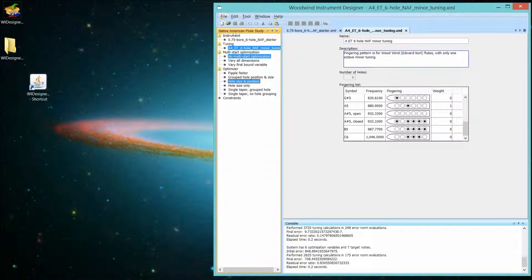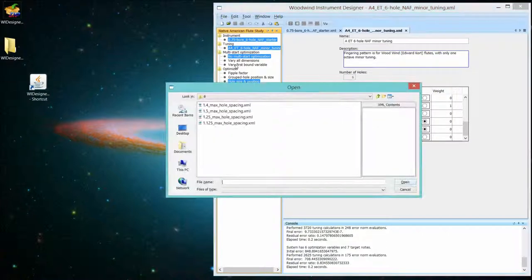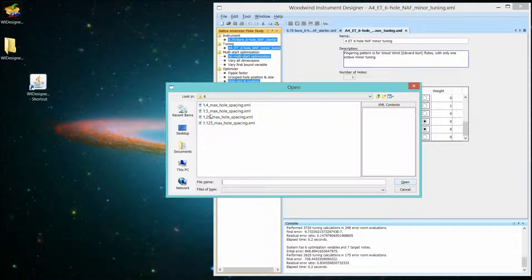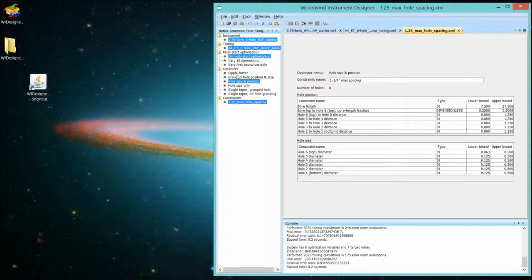Now this is the one that you're likely to use the most. It changes the hole sizes and the positions. So let's open a constraint based upon a six-hole flute. And since I use it a lot, I provided as samples a number of constraint sets with a maximum hole spacing anywhere from one and an eighth, one and a quarter, 1.4, which I consider what most experienced players can reach easily, and 1.5 for us big fingered guys. And let's do 1.25. So notice that the constraint set, the number of constraints and what those constraints represent, change with each one of the optimizer strategies.